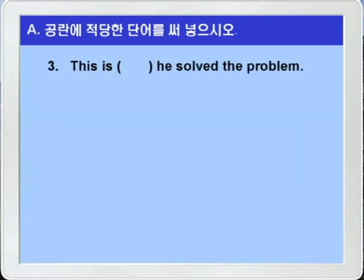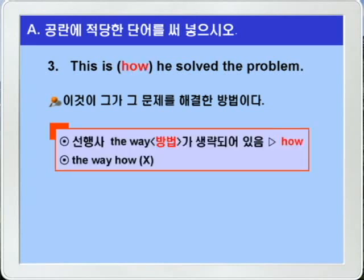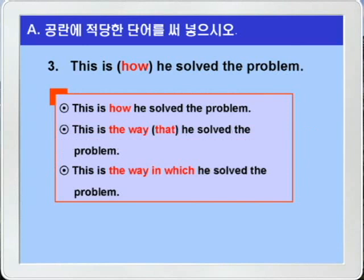3번으로 가겠습니다. 해석해보면 이것이 그가 그 문제를 해결한 방법이다, 이런 의미가 적당하겠죠. 따라서 방법의 관계 부사 how를 넣으면 되겠습니다. how를 쓸 때는 반드시 선행사 the way가 생략된다고 했죠. the way how 이런 형식은 쓰지 않는다고 했습니다. 주의하시기 바랍니다. 가능한 표현들을 정리해보겠습니다: 'this is how he solved the problem', 'this is the way he solved the problem', 'this is the way that he solved the problem', 'this is the way in which he solved the problem'.